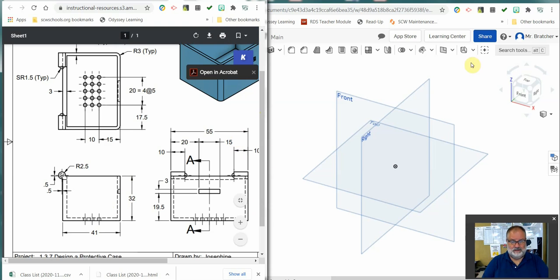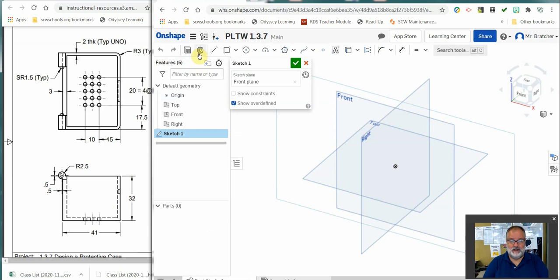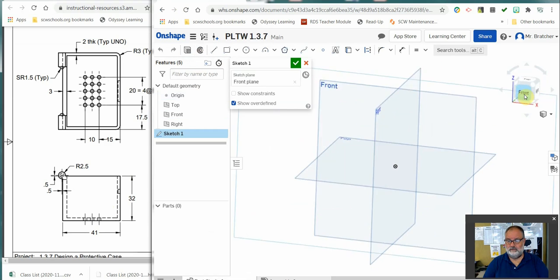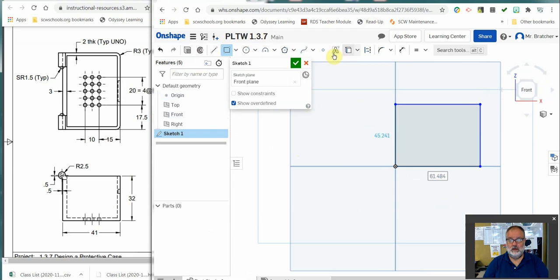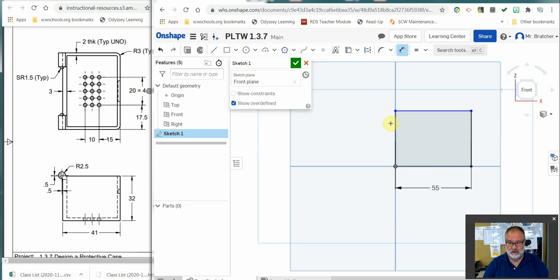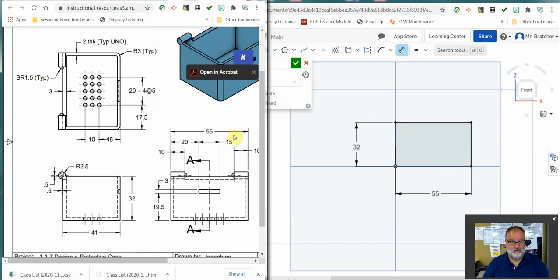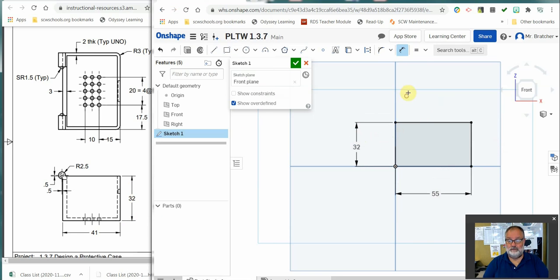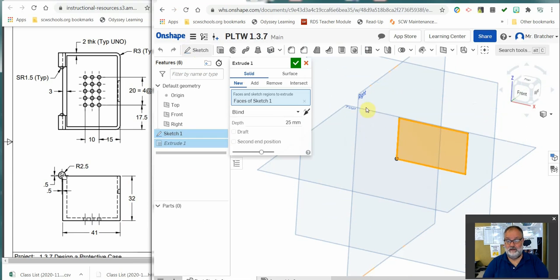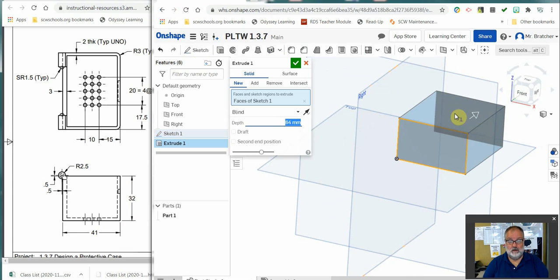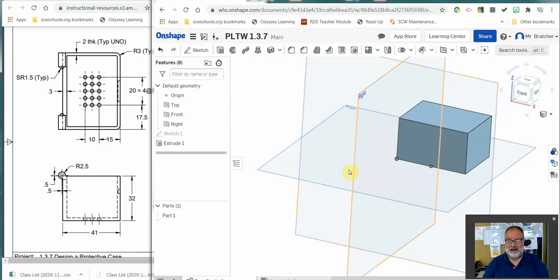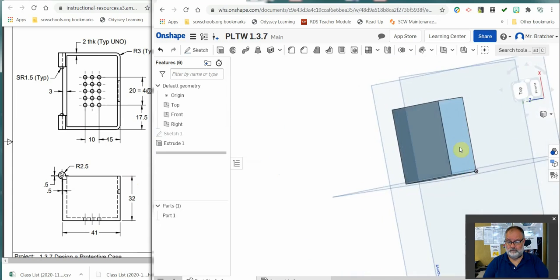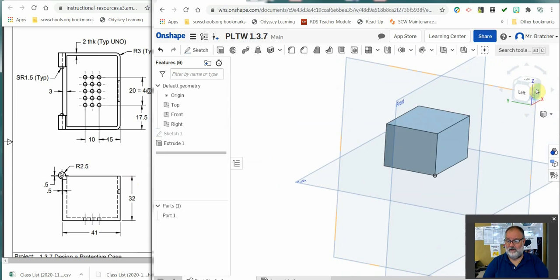Now I'm going to create my box. I'm going to come over here, select my front view, sketch on it. Turn it that way. I'm just going to create a rectangle and put some dimensions on it. This was 55 wide by 32 high. 55 wide, 32 high. And now I'm going to extrude this 41 deep. I've created a box. And here's my front view of it.